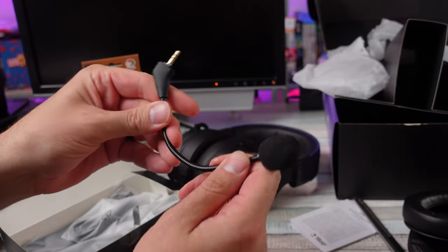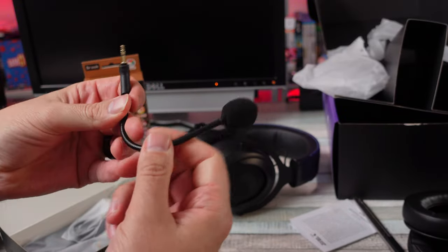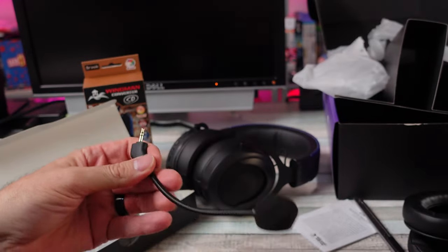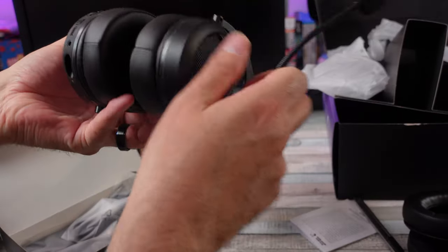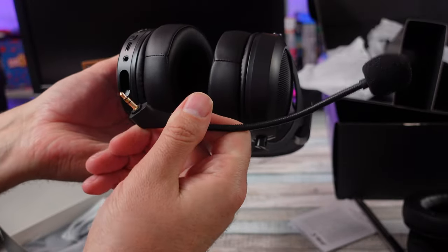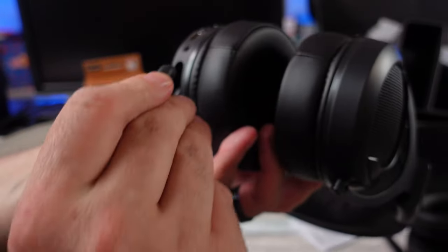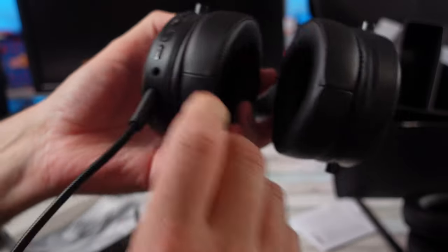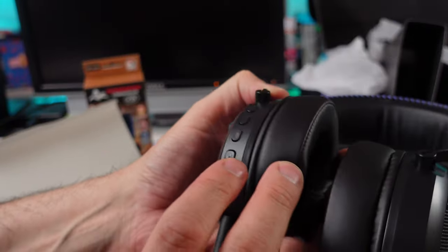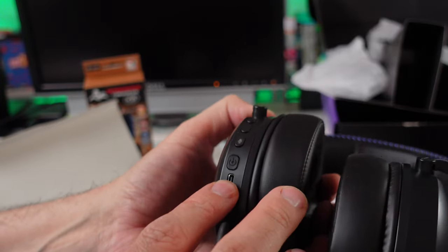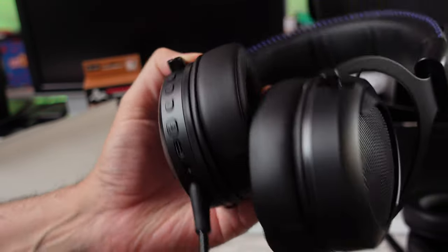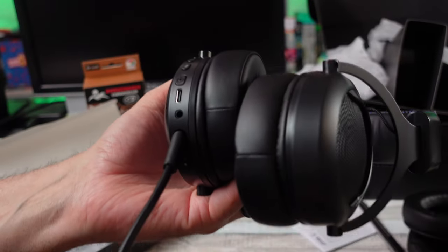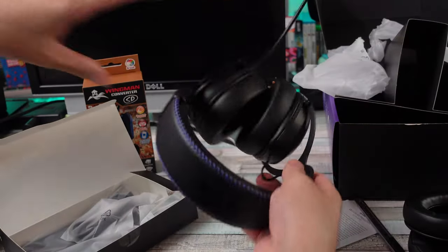You can move that around. Where does that plug in at? Right over yonder. You can only put it a certain way, there you go. You got some buttons down there: mute the mic, power button, charge USB-C, volume up and down, 3.5 millimeter so you can wire it, I suppose.